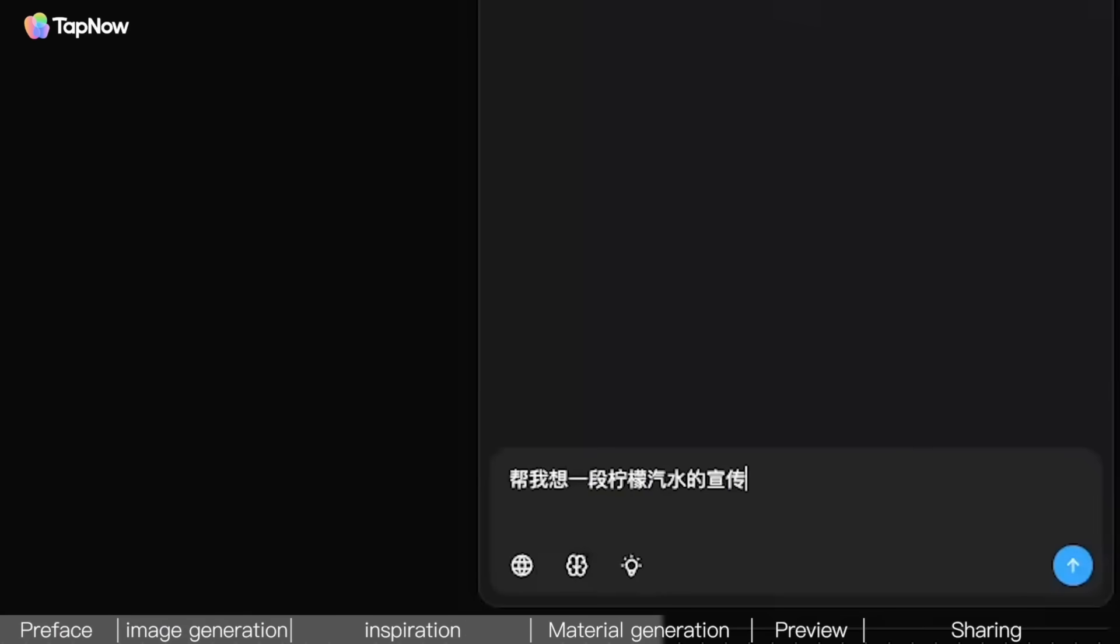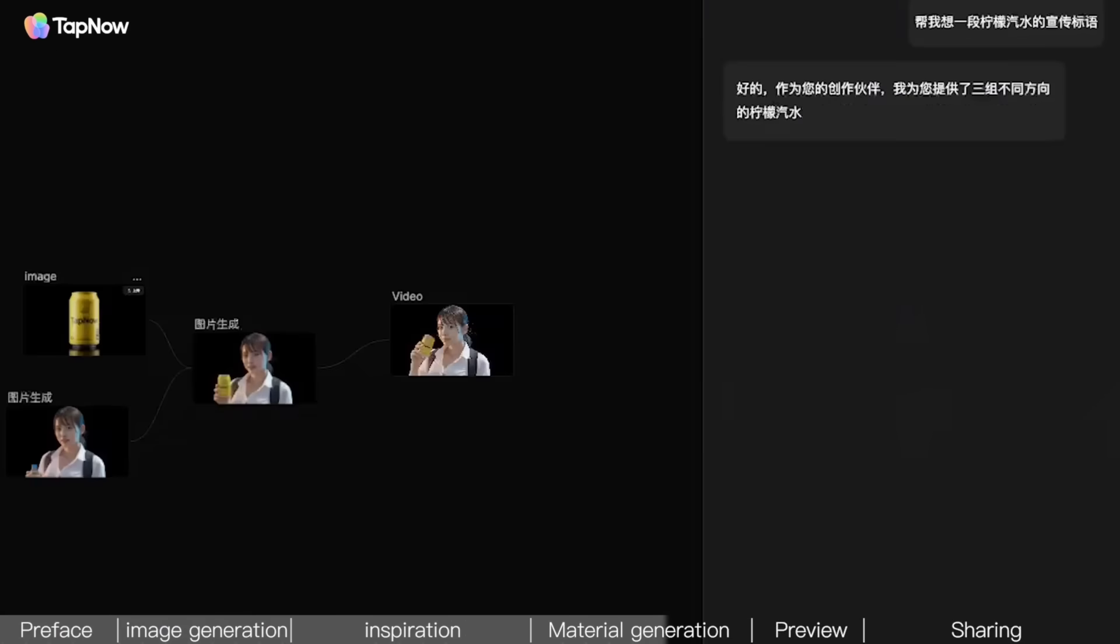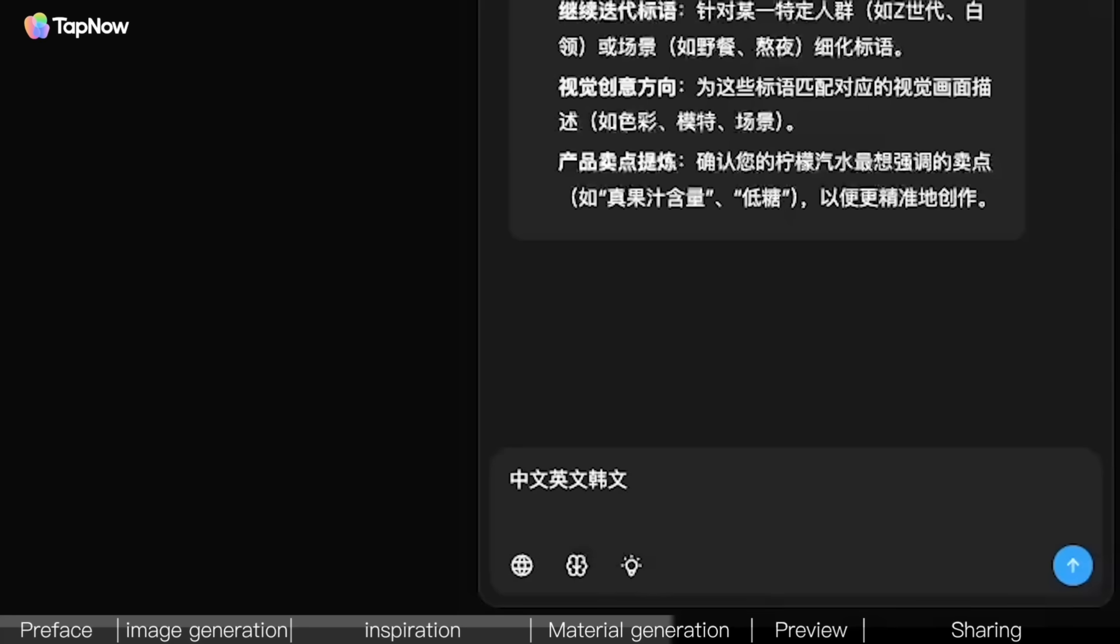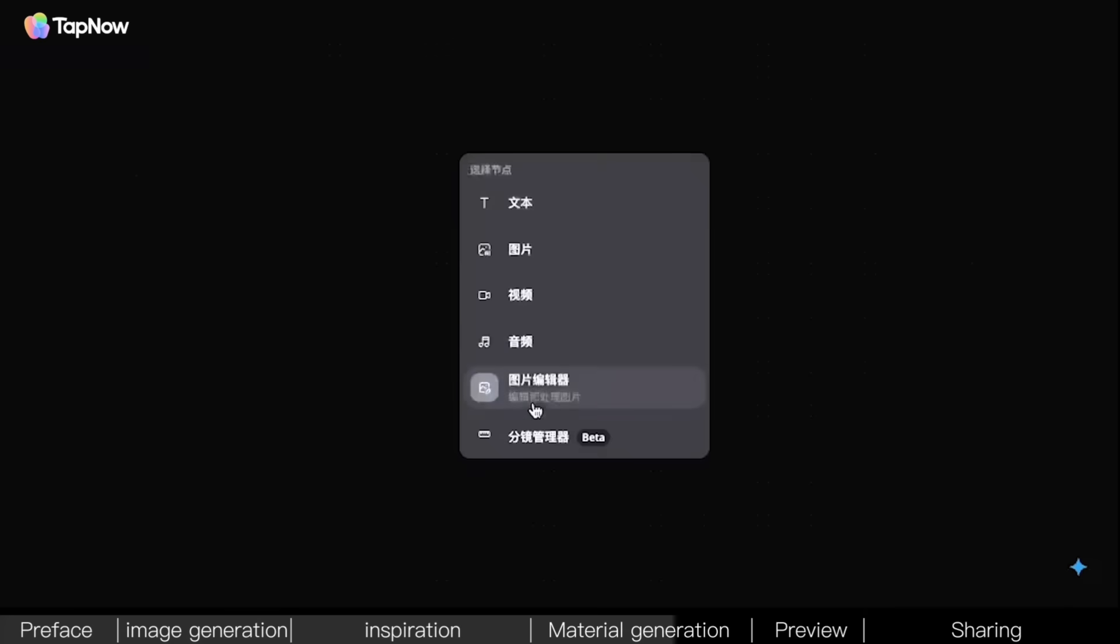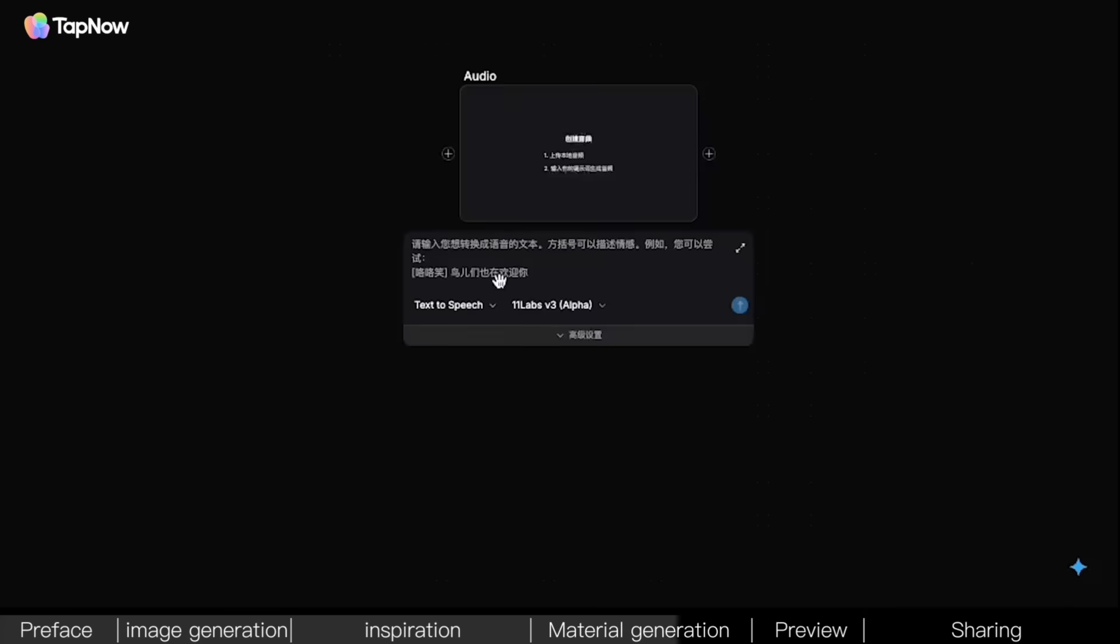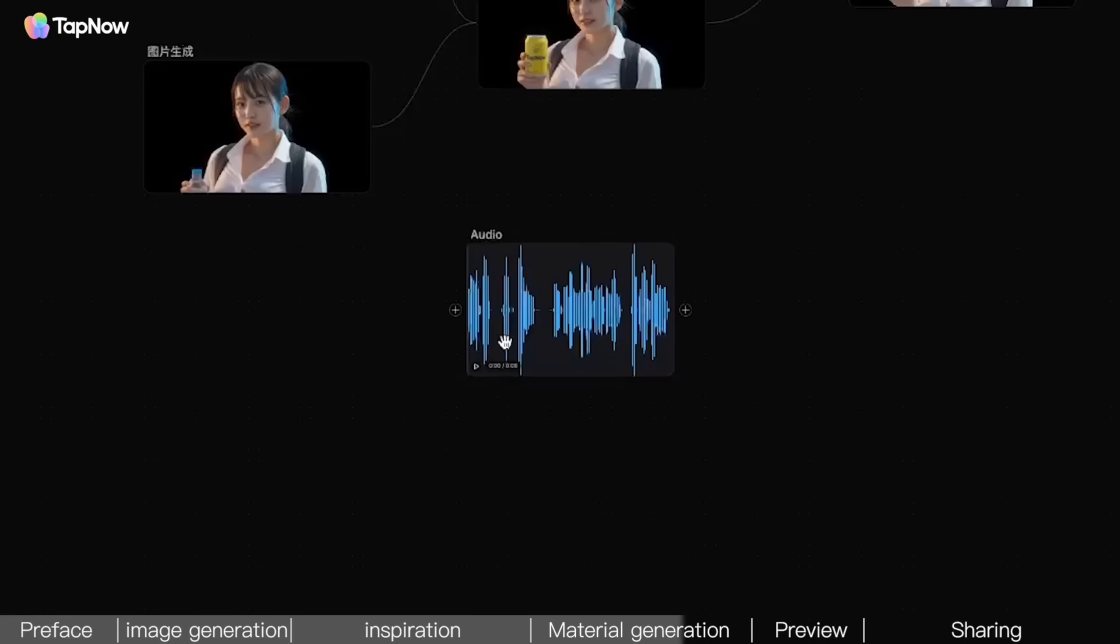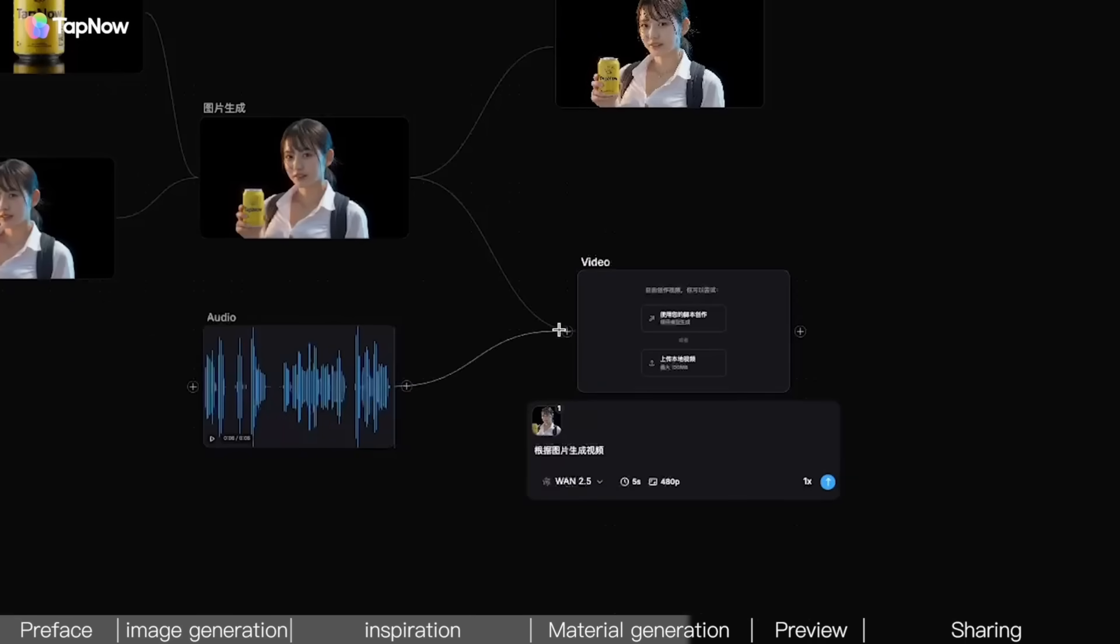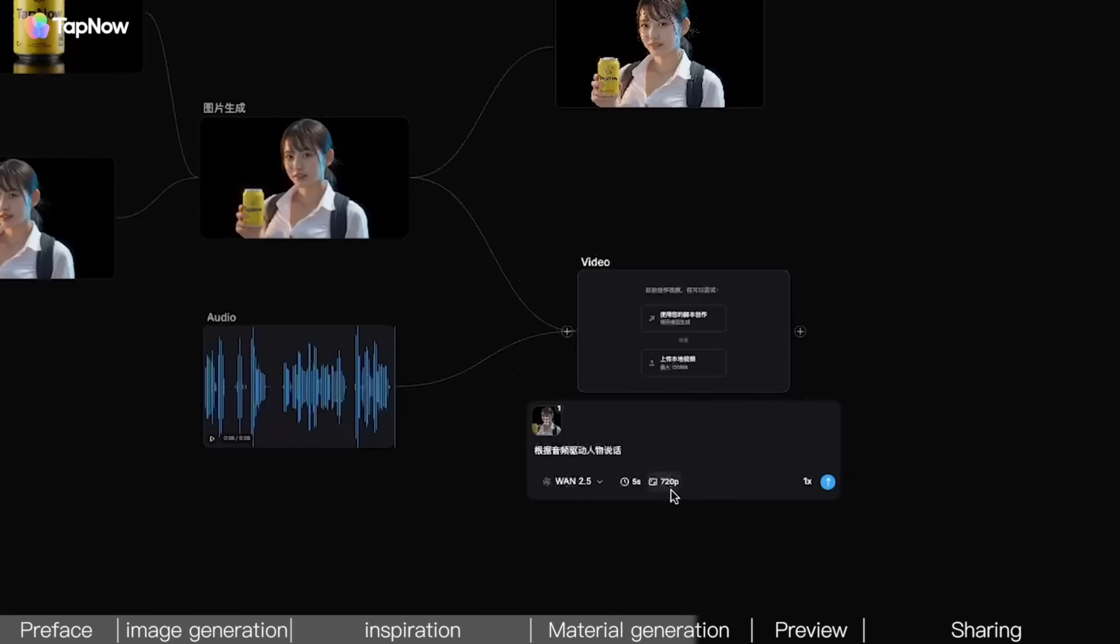Finally, use the Inspiration feature on the right to help come up with a slogan. Let's have the young lady do a voiceover. Here, we'll use the audio model to generate a voiceover, then use 1.2.5 to complete the lip syncing. And with that, all the assets are ready.